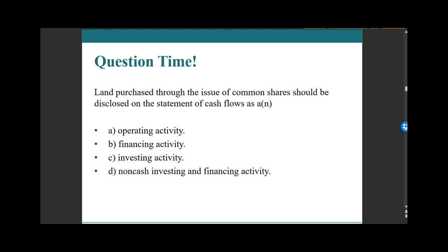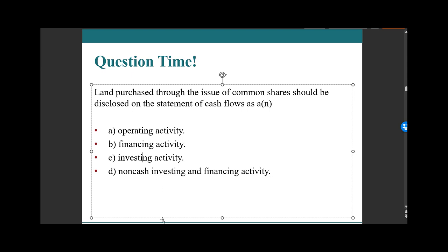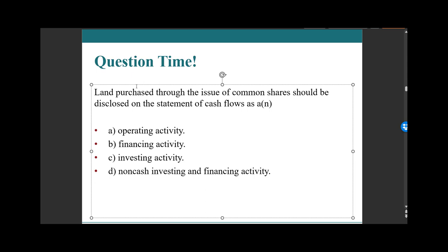We have land that is purchased through the issuance of common shares. How should this be disclosed on the statement of cash flows — as an operating activity, financing activity, investing activity, or non-cash investing and financing activity? If you think about it in terms of debits and credits: debit land, credit common shares — no cash in that journal entry. Therefore, this would be a non-cash investing and financing activity, and we should note it because it's likely significant.